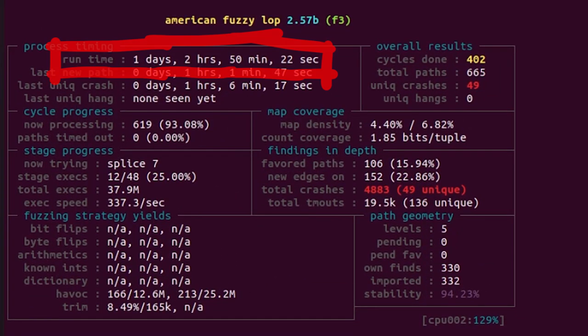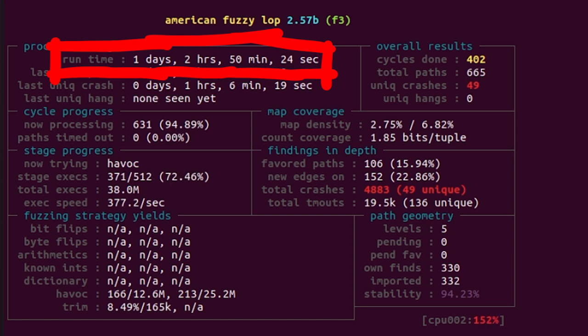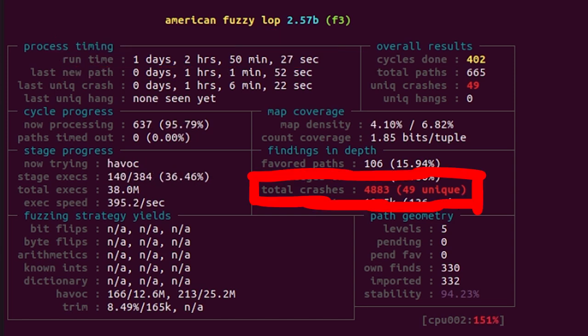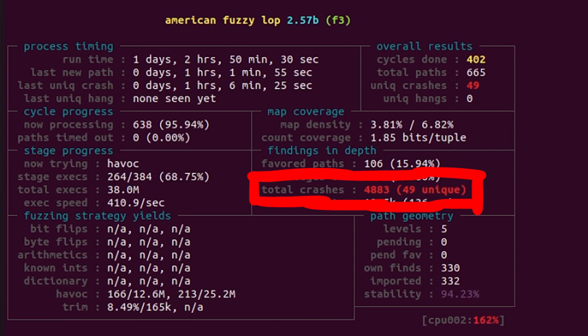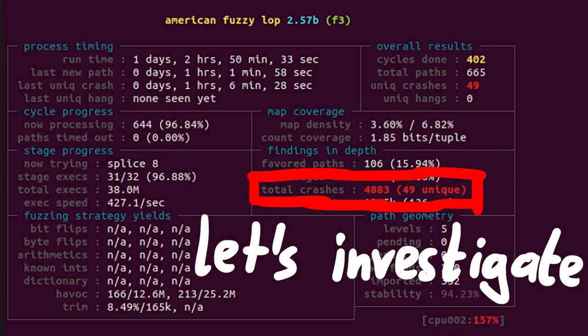As you can see, the fuzzing campaign has been running for over 24 hours now. And we seem to have some crashes. Maybe we actually found the sudoedit vulnerability. So let's investigate those crashes.